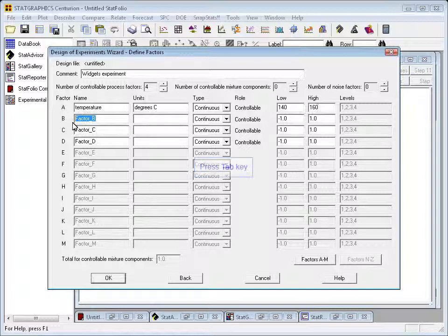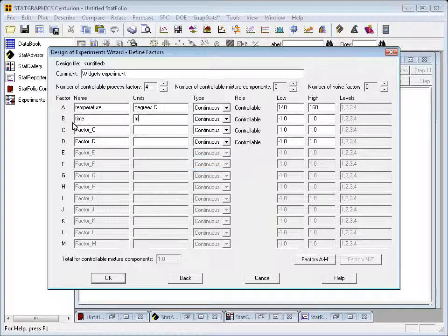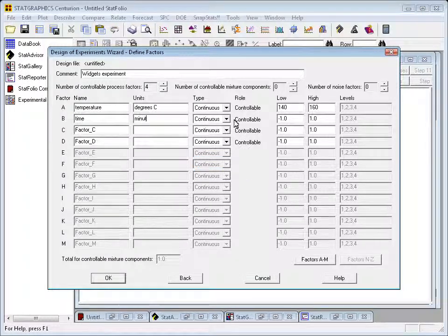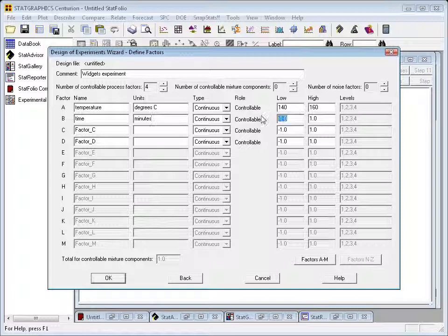The second factor to be changed is time, which is measured in minutes. It's also a continuous factor, and we'll vary that between 3 and 6.